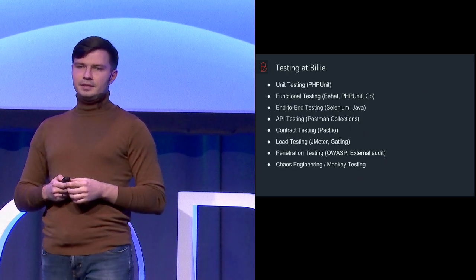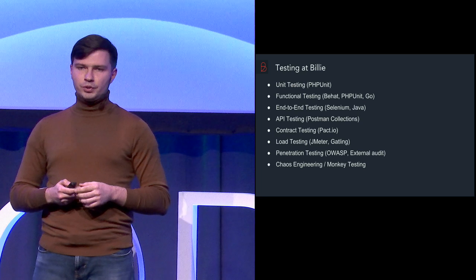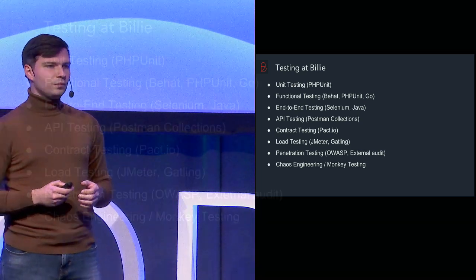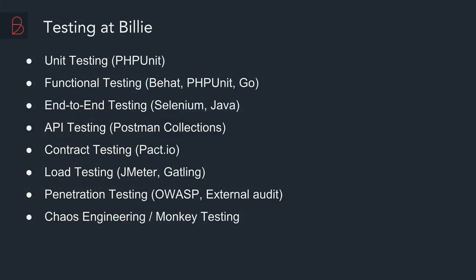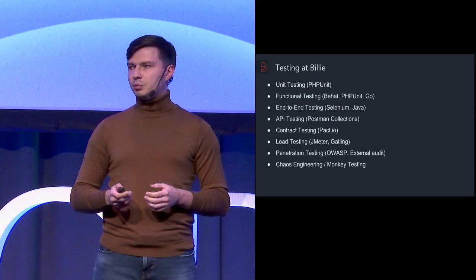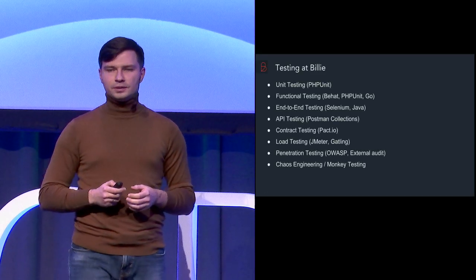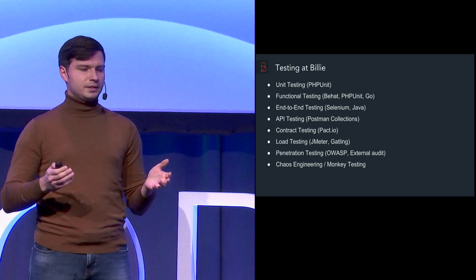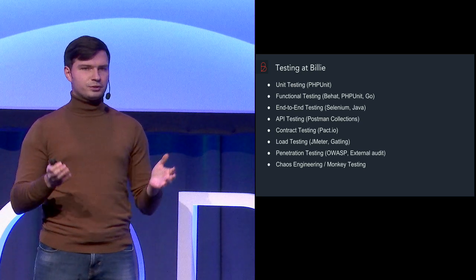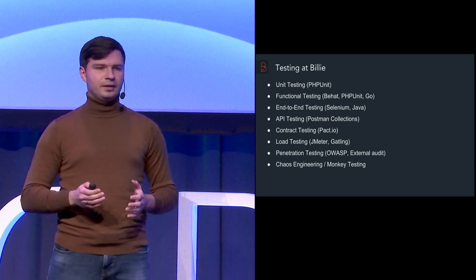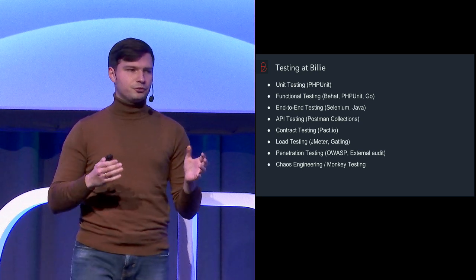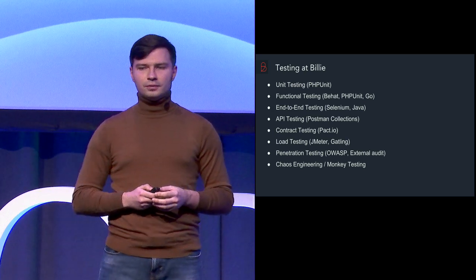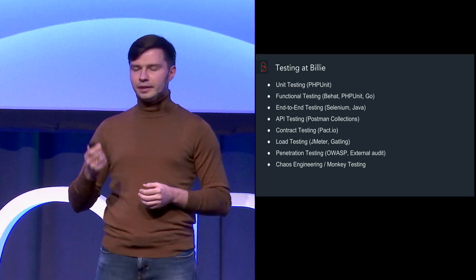So these are the testing approaches which we use at our company. We do unit testing based on PHPUnit because most of our microservices are written on PHP except a couple of ones which are written on Go. We also do functional testing using Behat, PHPUnit and also Go testing libraries. We do end-to-end testing with Selenium. We do API testing with Postman. We do contract testing with PACT, load testing, penetration testing and even chaos engineering monkey testing approach we also have.